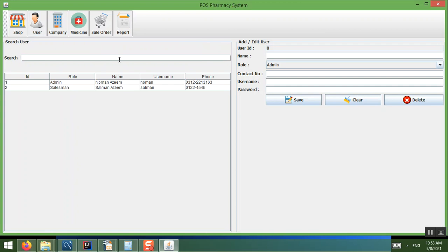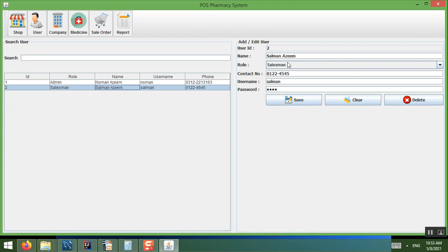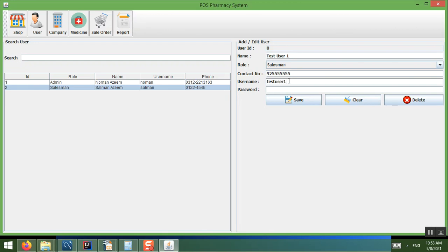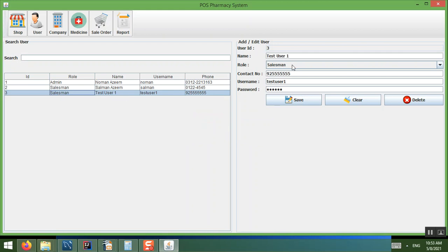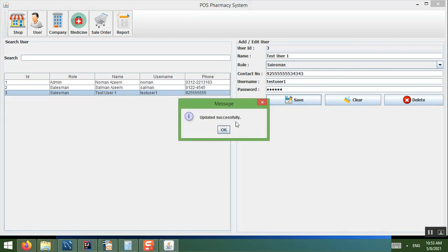In the User section you can search for users and click to view their information. To add a new user, press the Clear button and enter the details — for example, a test username, contact number, and password such as 123456. Once saved, it shows 'inserted successfully.' You can also edit existing users and it will show 'updated successfully.'